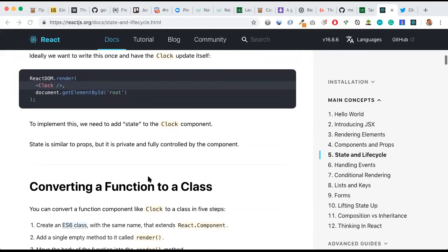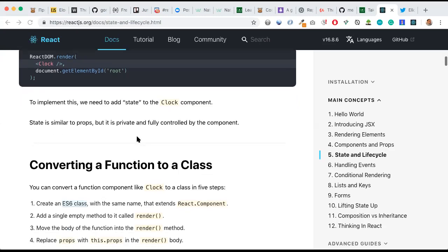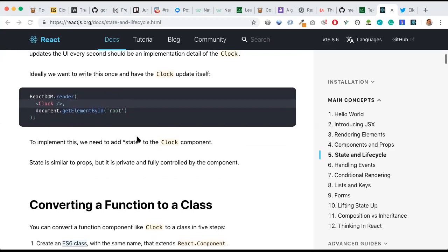To implement this, we need to add state to the clock component. From previous sessions, we saw the difference between state and props. We use state whenever there is some kind of activity or change — for example, user input or buttons that keep changing. Otherwise we use props, which is for static components where there's no frequent change. Since the clock is changing every second, we need to use state.